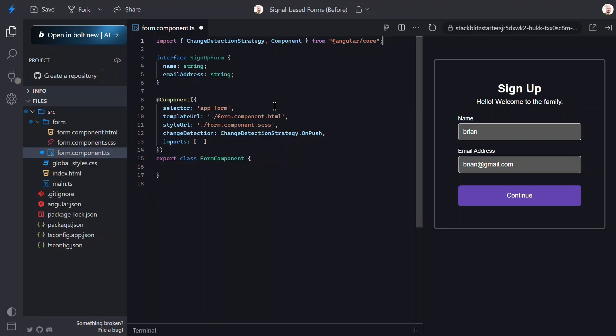Okay, in classic reactive forms, your mental model is a tree of classes, form groups and form controls. And, you subscribe to observables to react to updates. With signal forms, the mental model shifts to a plain data object wrapped in a signal, your single source of truth for form values.